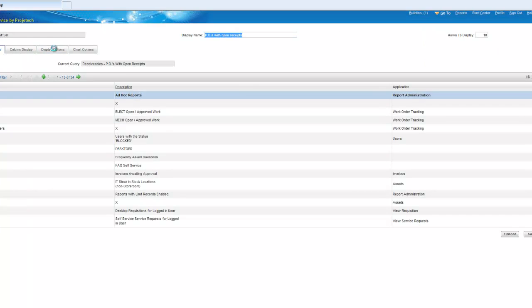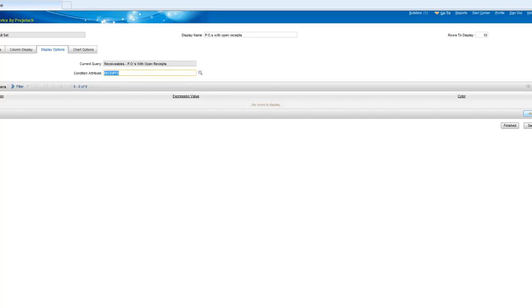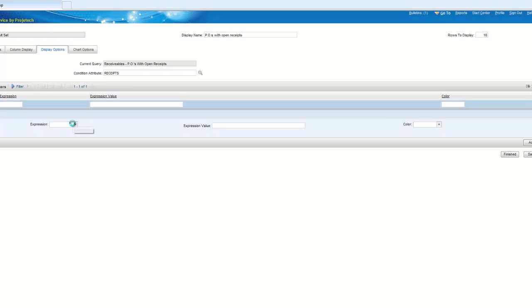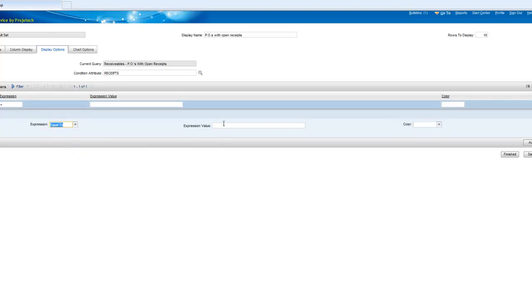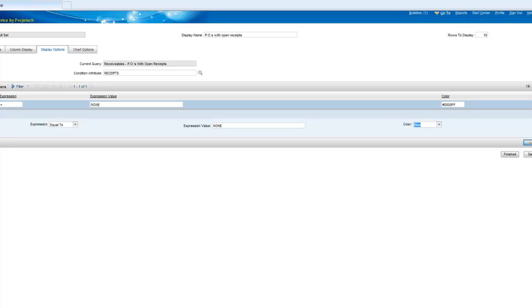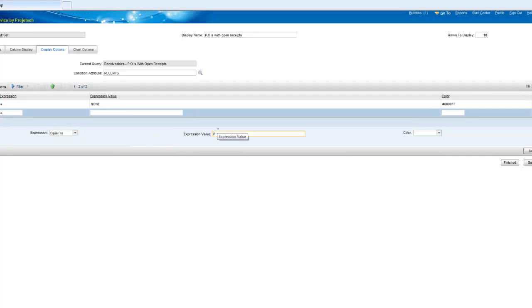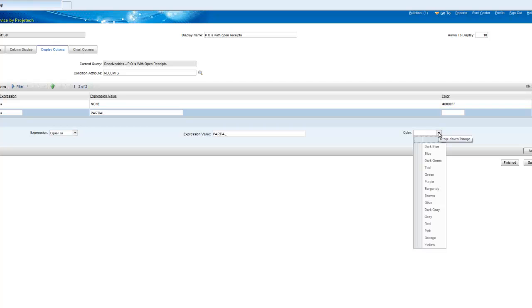So this way we'll get a look at what our status is in receiving whether it's none or partial. Our query is already limiting us to those that have none and partial, the completes won't show up here. And let's go ahead and say display options based on receipts, there we go, there we go it's our autofill working for us. And we're going to say when receipts are equal to none and we'll make those blue and partials we'll make them green.